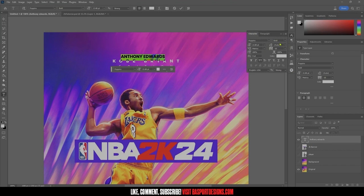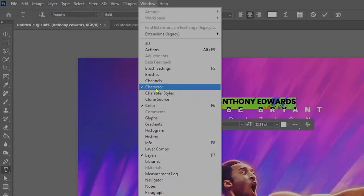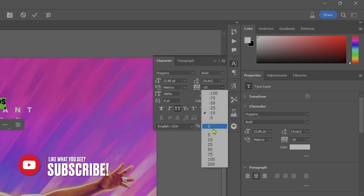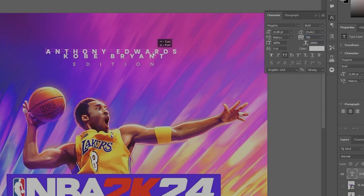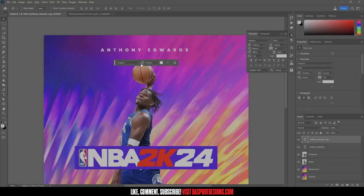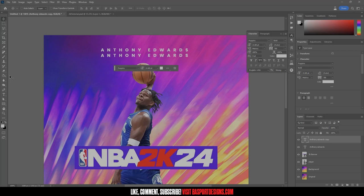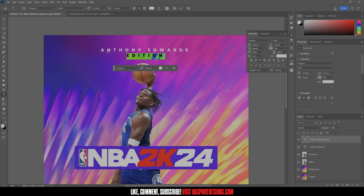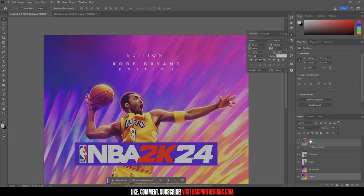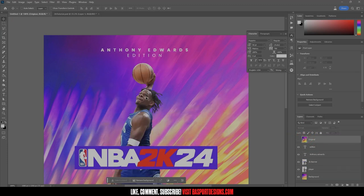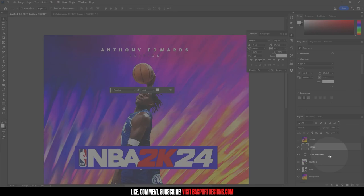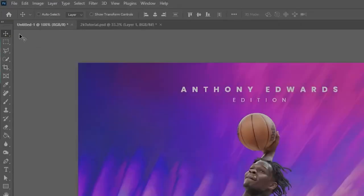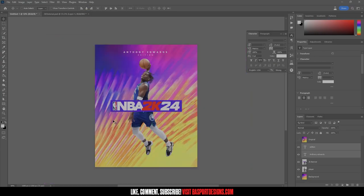I've got the weight about where I want it. To adjust the spacing between letters, make sure you have the Character window open — go to Window > Character if you can't find it. Select all your text, then use the character spacing slider to match the original. Then I'll hit Ctrl+J to duplicate the layer, move it down, and change it to 'Edition' using the text tool with a thinner weight and smaller font size around 16. Finally, hold Shift to select both text layers and center-align them.